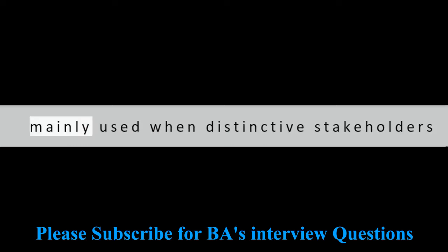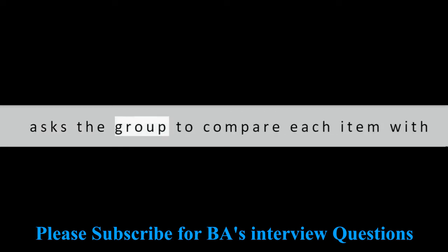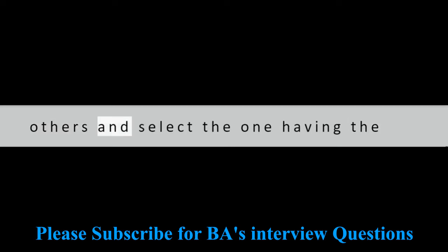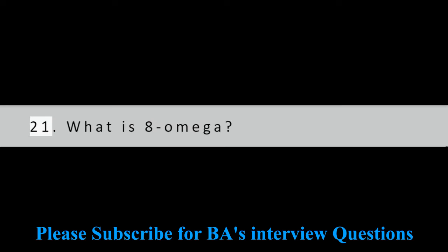Question 20: Define Pair Choice Technique. The pair choice technique is used to give priority to various items in a process. It is mainly used when distinctive stakeholders are involved in the project. This technique asks the group to compare each item with others and select the one having the highest priority.